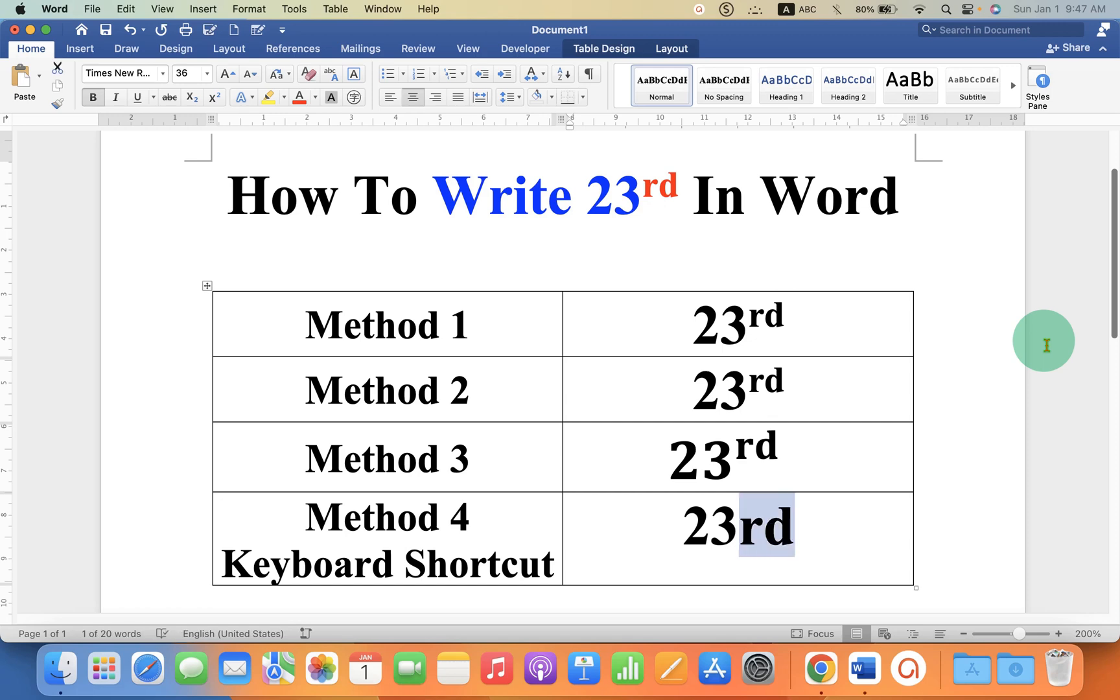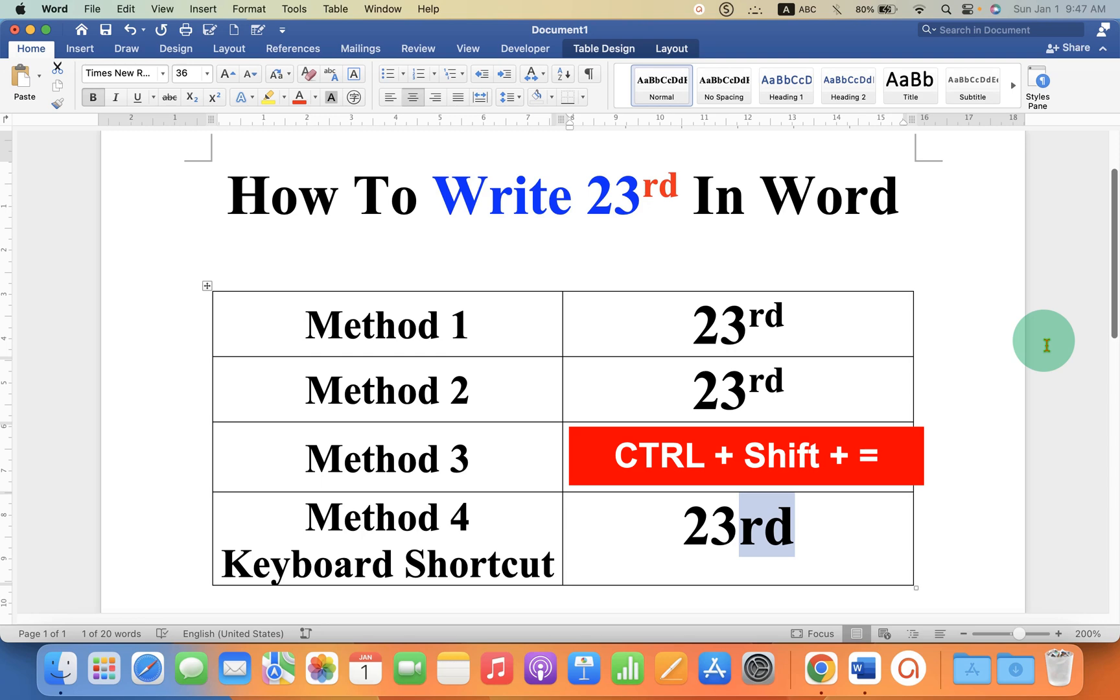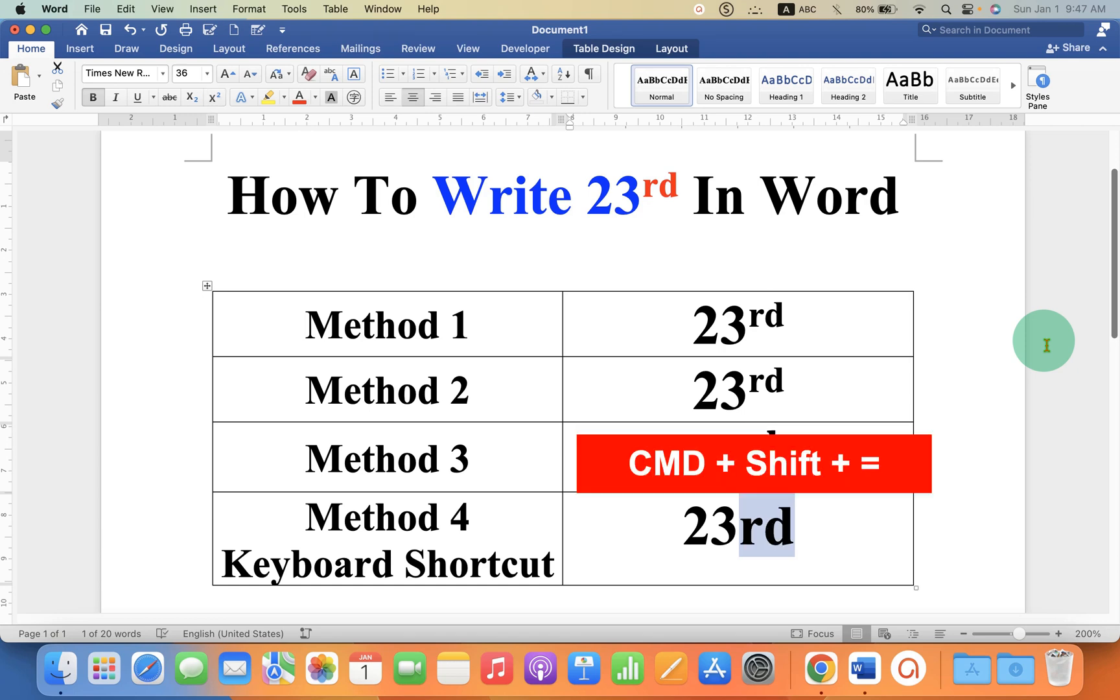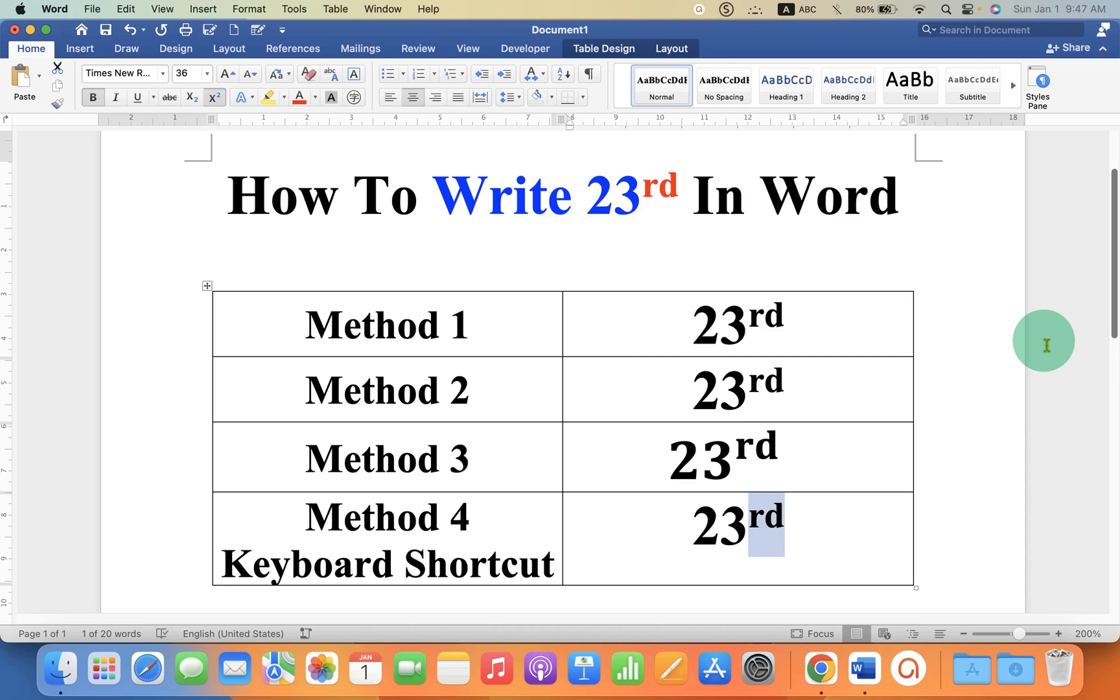On Windows, press Ctrl+Shift+= and on Mac, press Command+Shift+= at the same time.